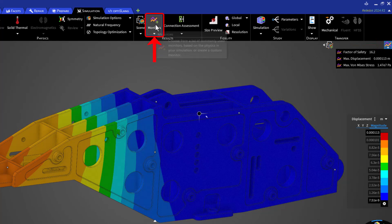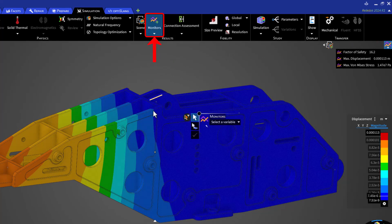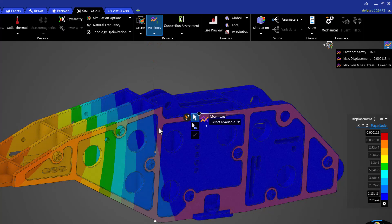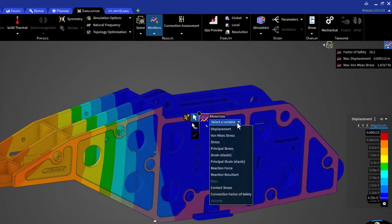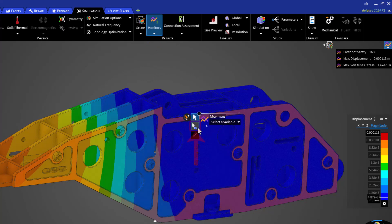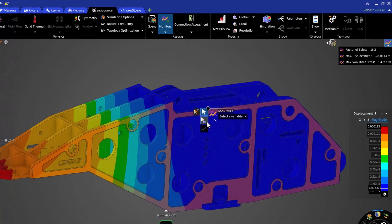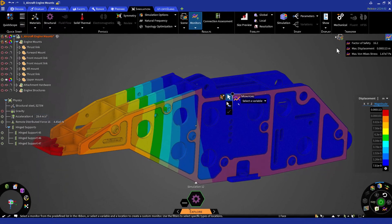You can create customized monitors by clicking on the monitors button in the ribbon under the simulation tab. You can then select the area of interest and select the result you would like to monitor. Note that you can select a secondary location to track the difference between the primary selection. Let's make some quick changes and observe how they are monitored.